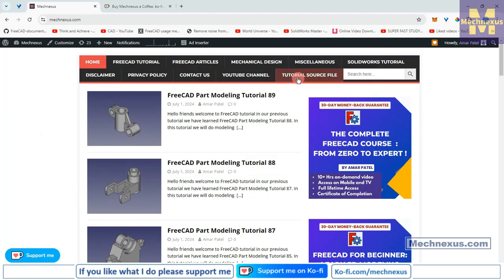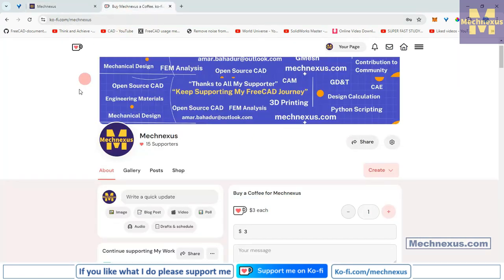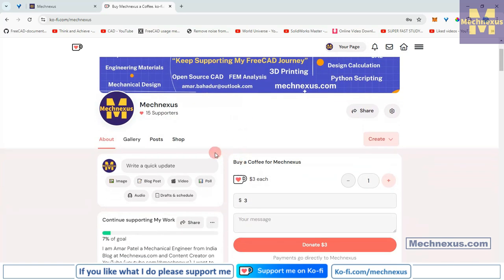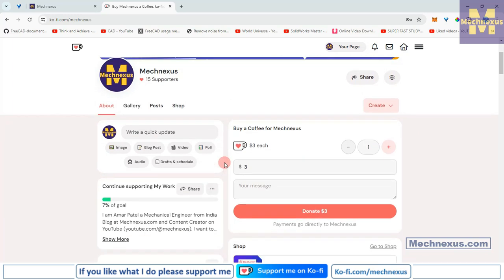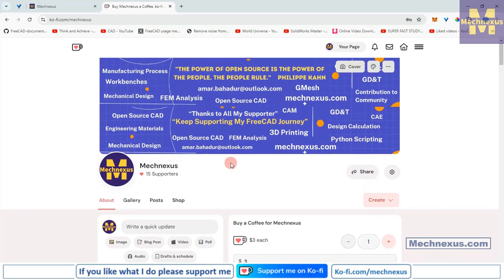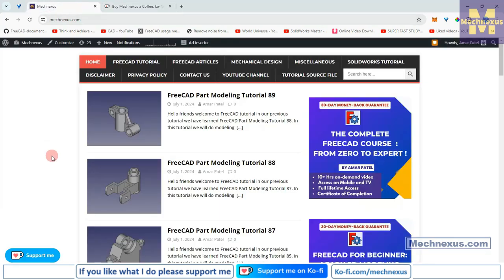You can download my tutorial source files from the tutorial source file page. You can also support me by buying a cup of coffee on coffee.com — your small support will help this channel grow and motivate me to create more awesome content on FreeCAD. Thanks to all my supporters. Keep supporting and it will help me create more useful tutorials on FreeCAD. So let's come back to our tutorial.